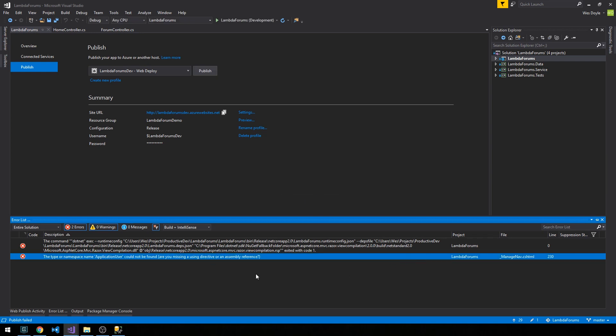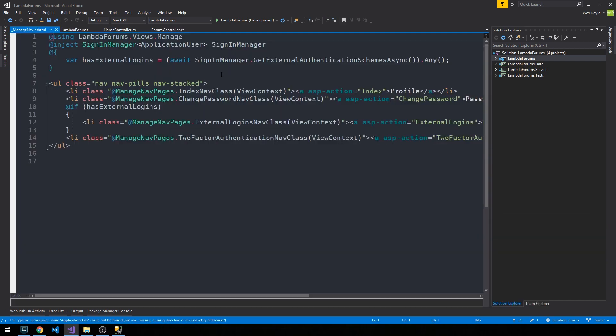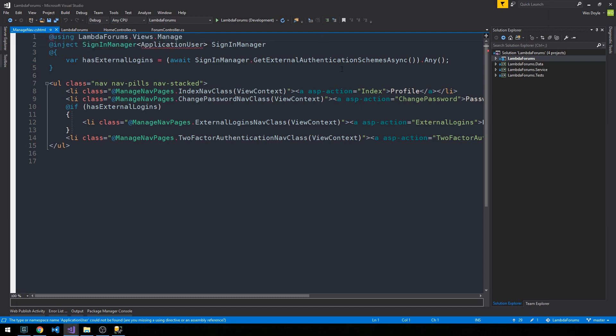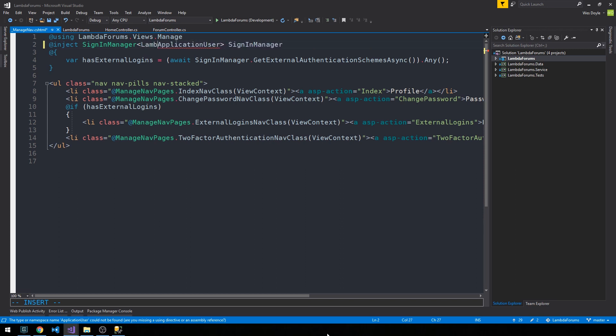And what's going to happen here is that something that actually haunted us from the very beginning of the series is that we moved our application user namespace. And so what's happening now is in this manage nav view, which we're not even using, it's having trouble finding the application user entity object. So we can go ahead and just declare it here with a full name.